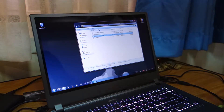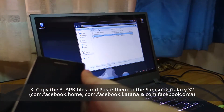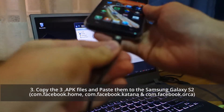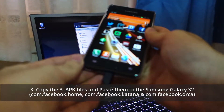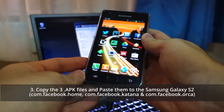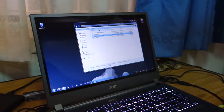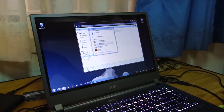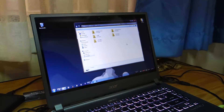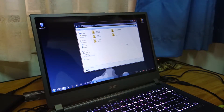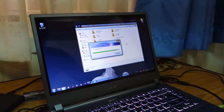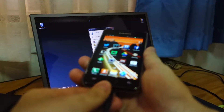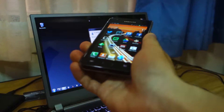What we're going to do is copy and paste those three APK files onto your Samsung Galaxy S2. Make sure to connect it by a micro USB cable. We're going to copy and paste these three files onto the root of your SD card, or wherever you want to place them — it's your choice. Once that's done, remove your micro USB cable.